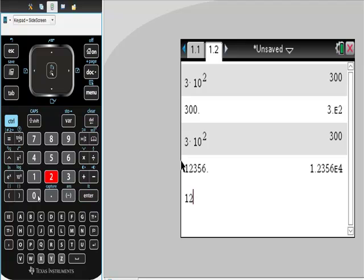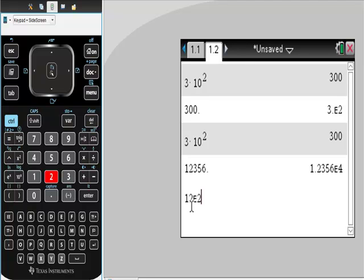Or if you say, I have this number here, 12E squared, is this in scientific notation? Because the number N we have in front is 12, which is greater than 10, so this is not in scientific notation.